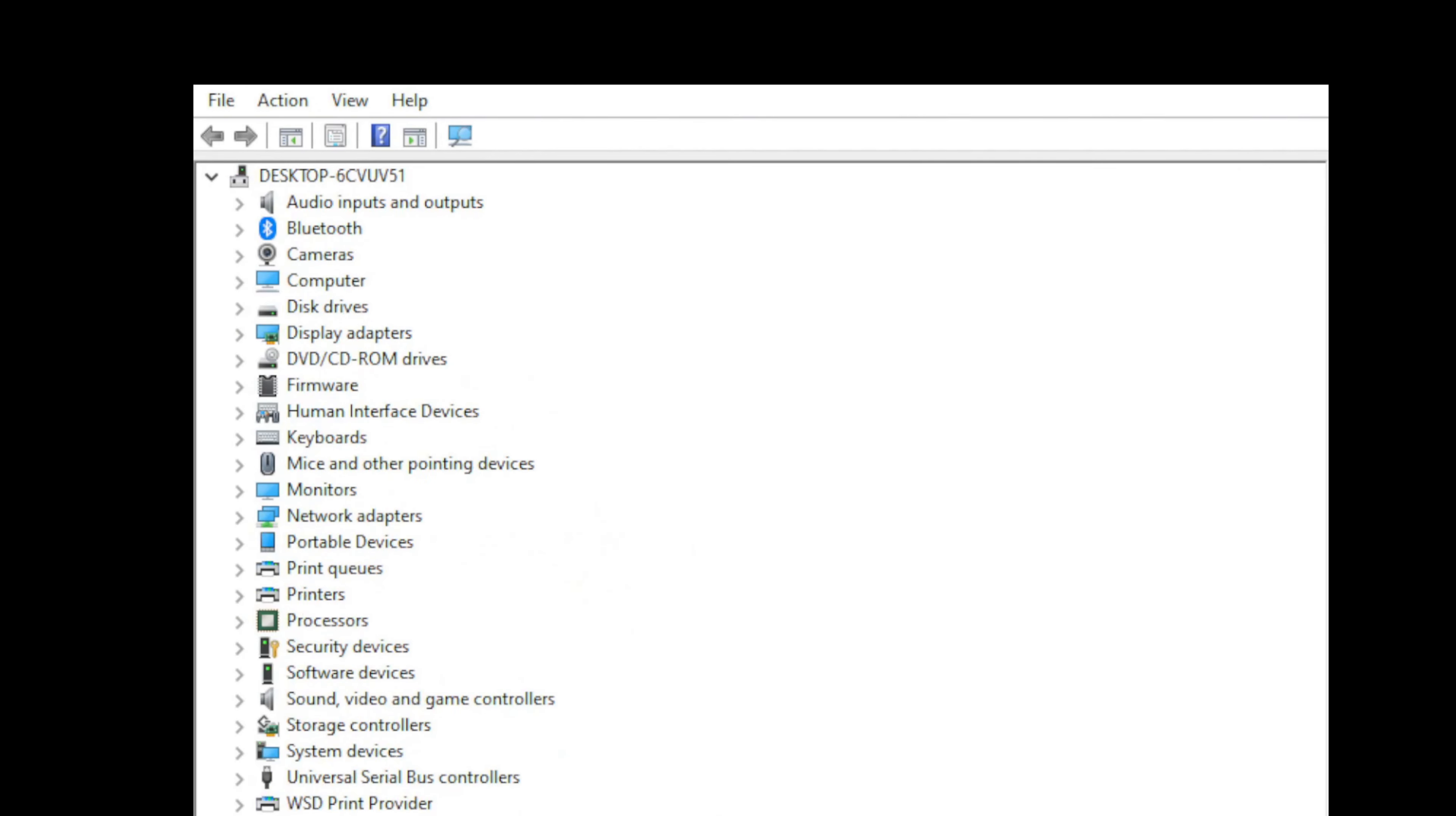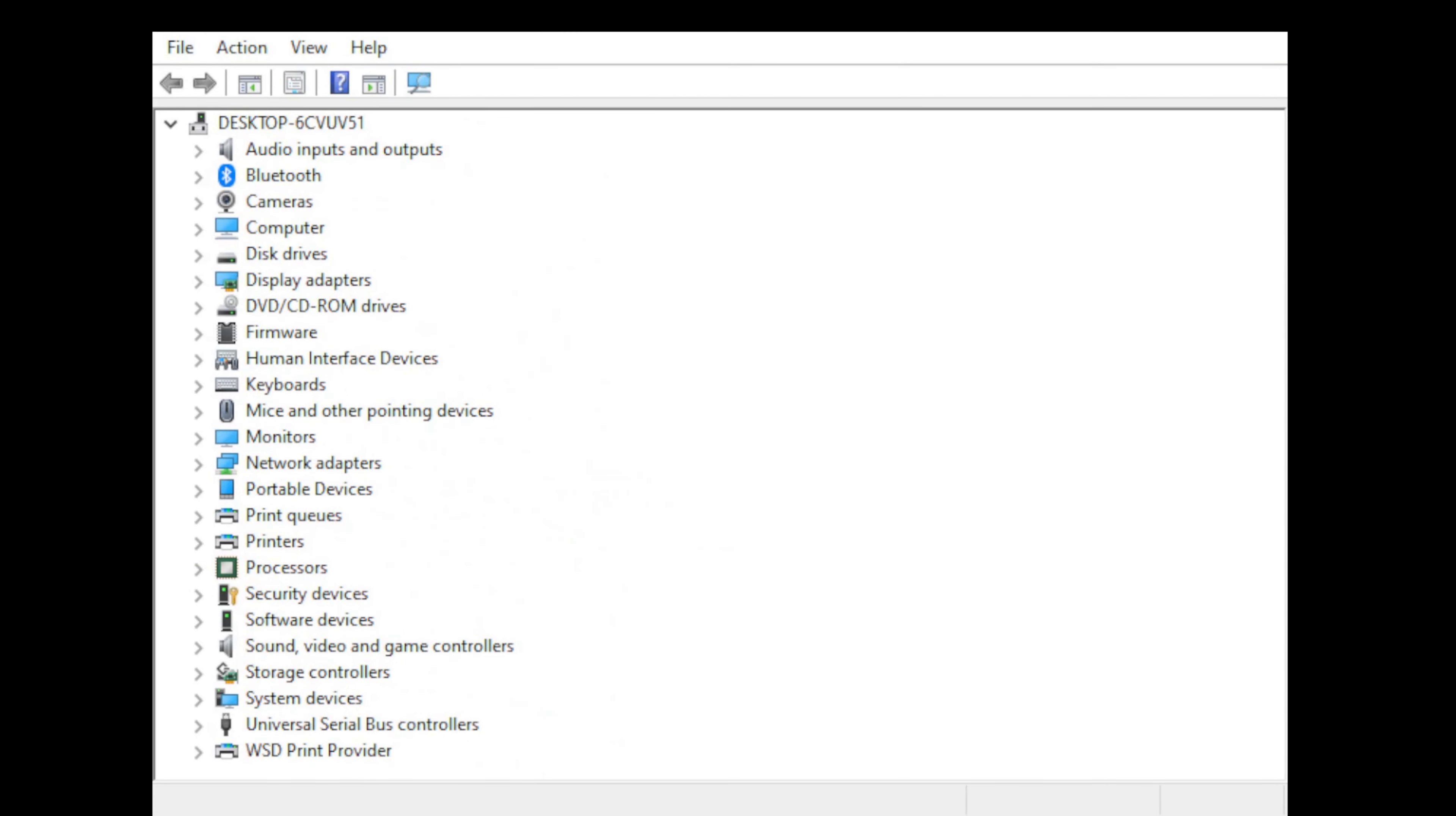If you've got a new device that you've installed and it's not working, the first thing you want to do is come to device manager and make sure the computer actually sees it. You may see it as an unknown device or something like that, and you can start your troubleshooting process, maybe update drivers, things of that nature.